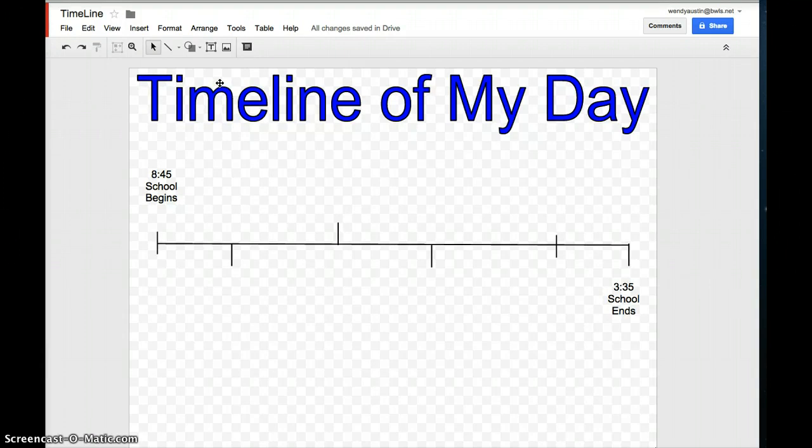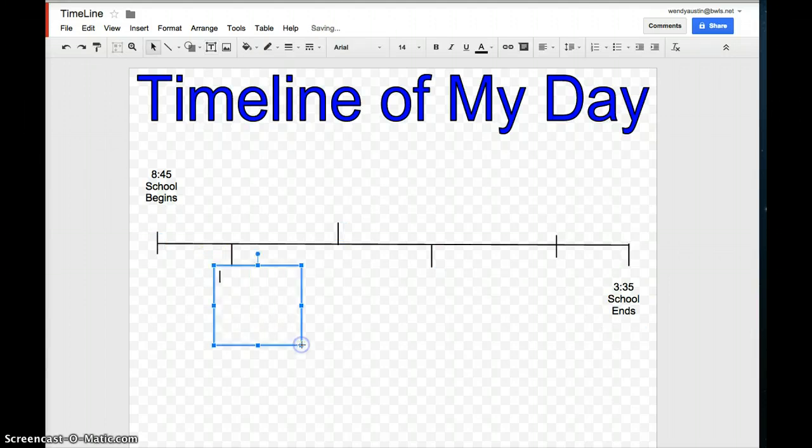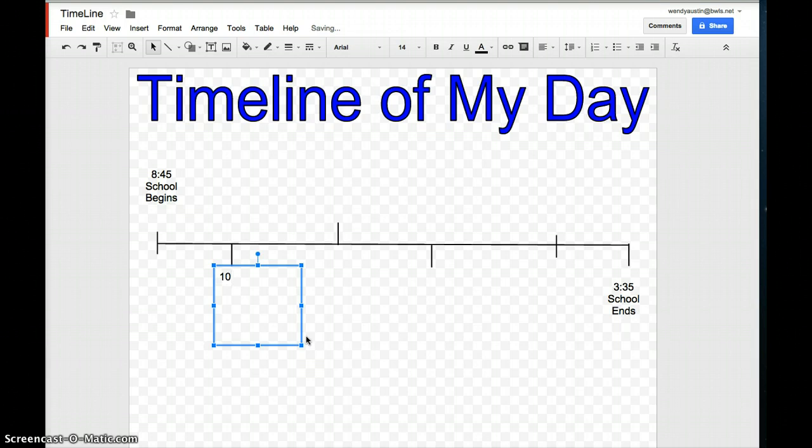So now to enter the information, you're going to click on the text box. You're going to come down. You're going to drag out the text box. Then when the cursor is blinking, you're going to add a time. So I'm going to write 10, shift, colon, 0, 0. I have workshop.